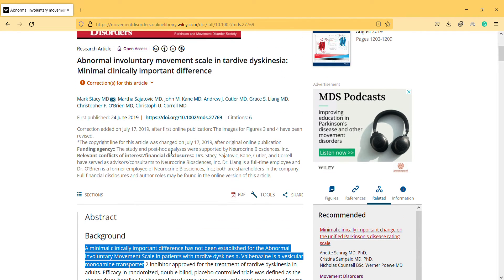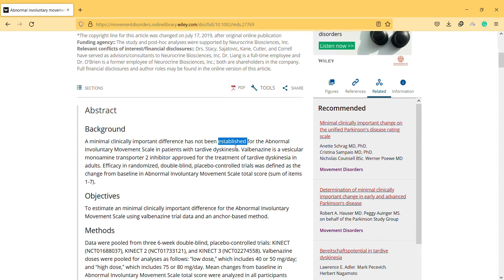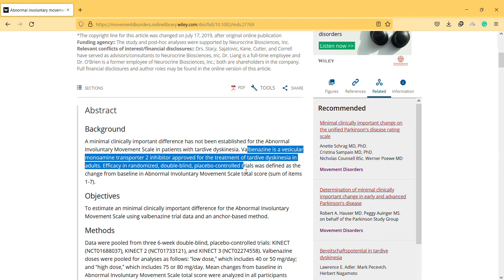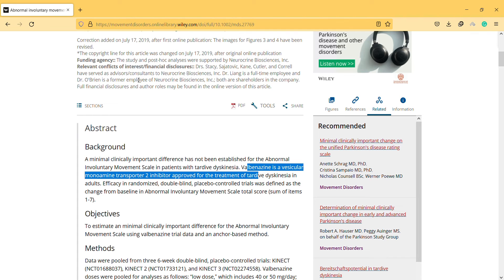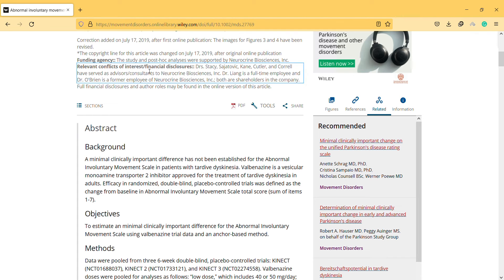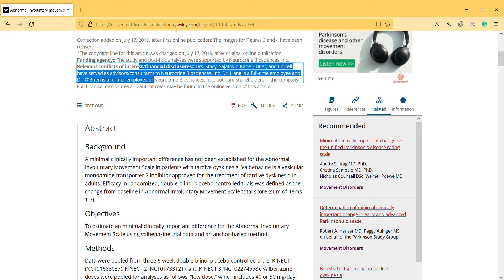And according to this article, it hasn't been established before and they use this treatment for the disease and they mention some of the financial conflict disclosures and conflict of interest.